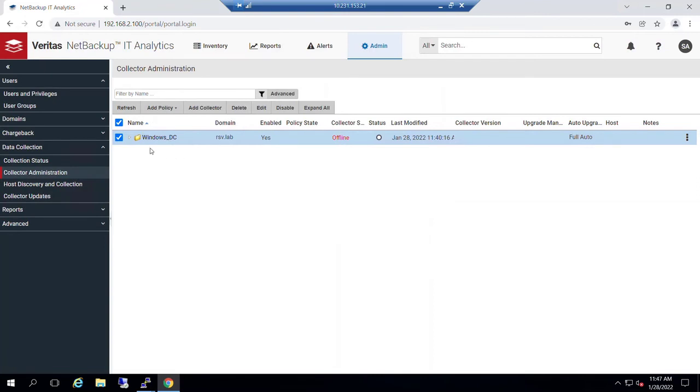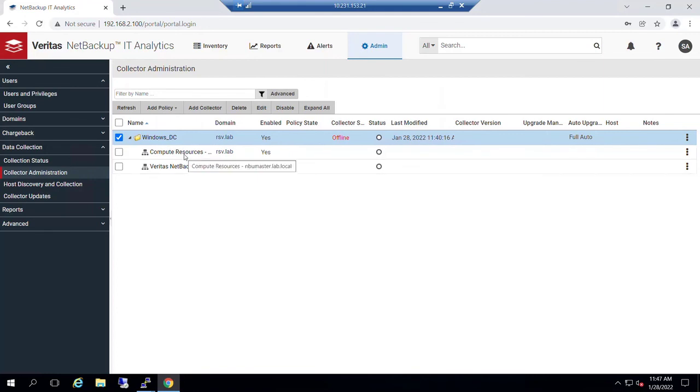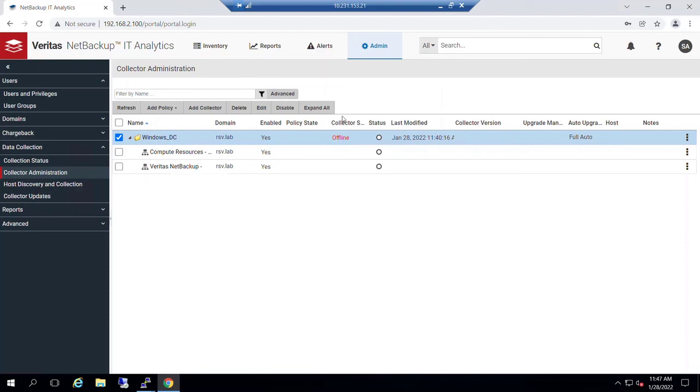So at that juncture now, what we will be able to do is see I clicked the compute resources probe for the lab system, and I clicked the Veritas NetBackup policy. Notice that our collectors, again, as expected offline at this moment because we have not actually installed the data collector software. Next video, we'll actually cover doing that.